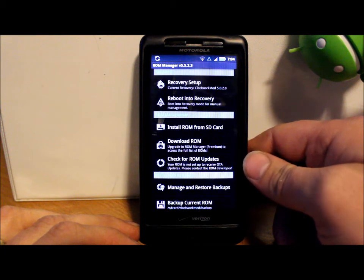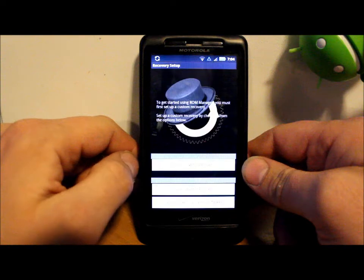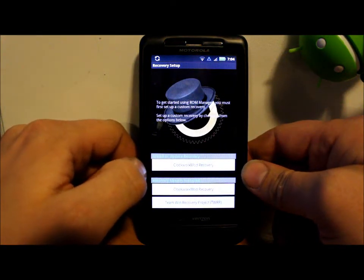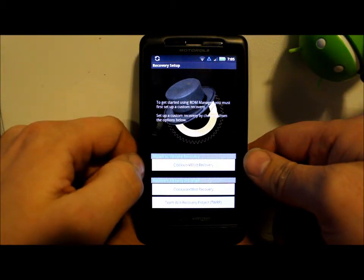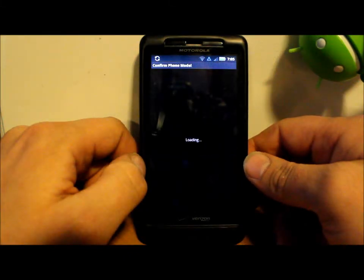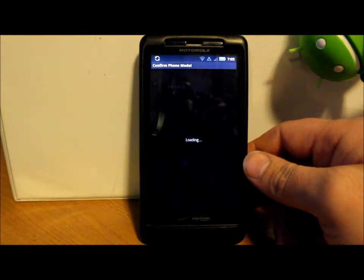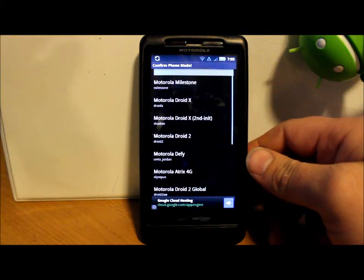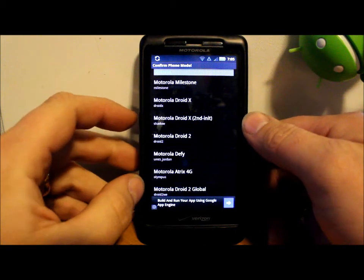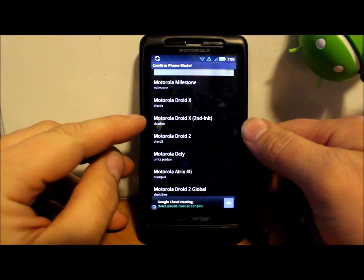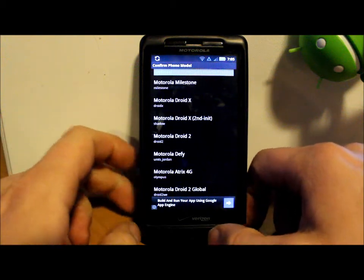ROM Manager might take a second to boot up. Go to Recovery Setup and select Install/Update Recovery. It's going to ask you to confirm your phone model — go through this and find your model. We have the Motorola Droid X, so right here we want Motorola Droid X 2nd-init by Shadow. That's what we want to install on this device, so hit it and it's going to download it.